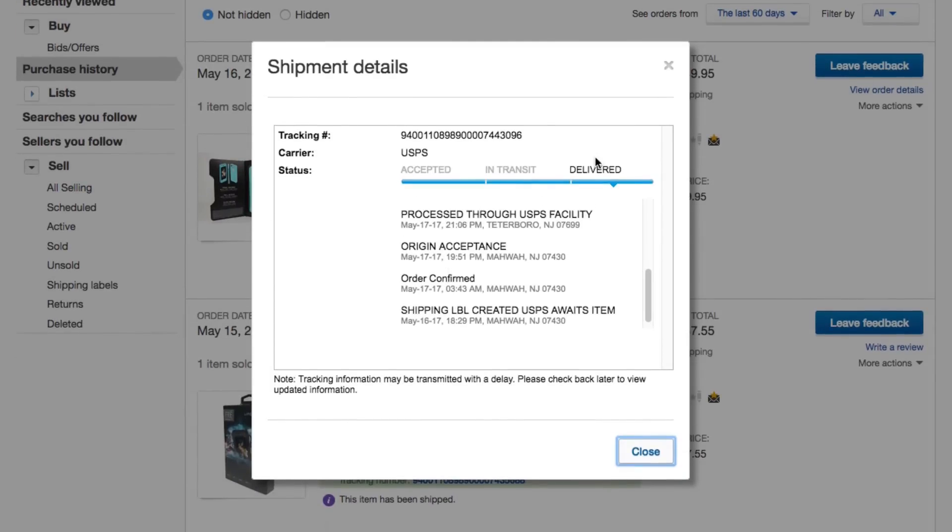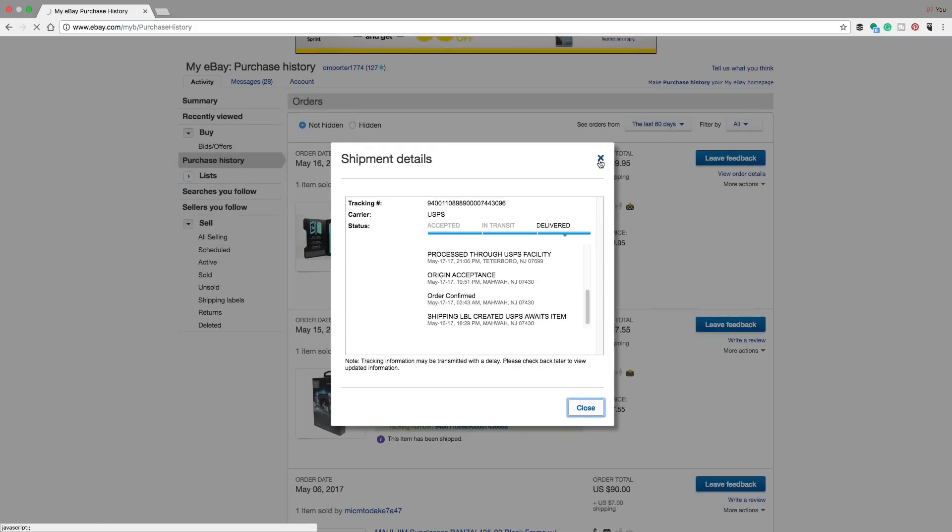As you can see, this one has been delivered, but if it is in transit, it'll be in the second option here underneath in transit. It'll let you know exactly where your item is and supposedly an expected delivery date.